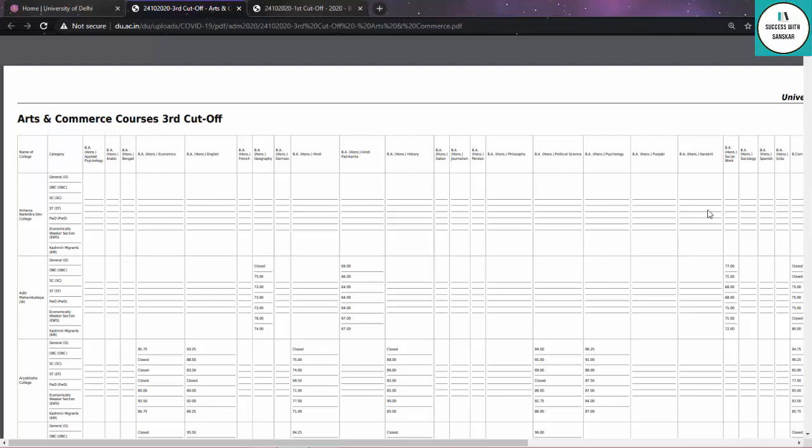These vacant seats are filled in the next cut-off. So if you have admission, don't wait to complete it. And if you already have admission but want a better option, you can transfer.